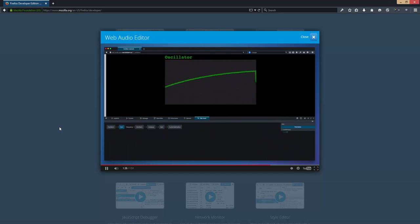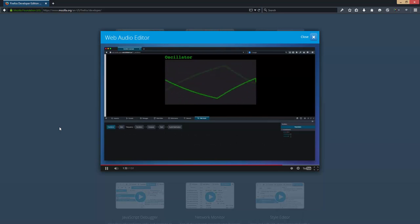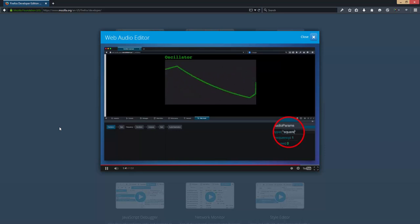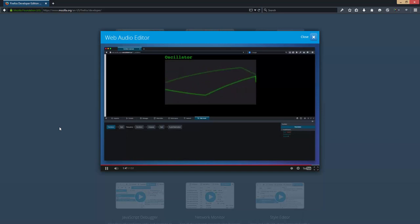That gives us a weird wobbly sound. Let's try changing the oscillator. That slowed it down. Let me change it to a square wave. There we go — now we've got a kind of cheesy drum beat.